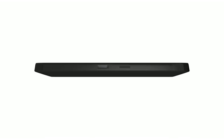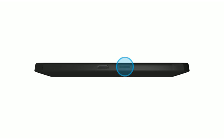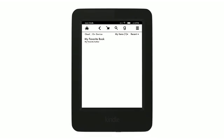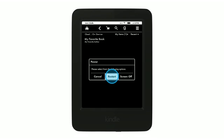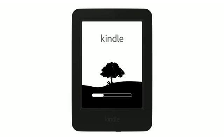To restart your Kindle, press and hold the Power button for a full 5 seconds until the Power dialog box appears. Select Restart. Restarting will not remove content or deregister your device.